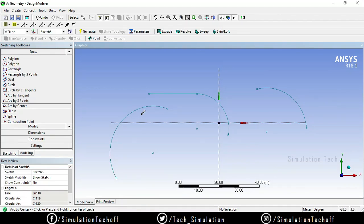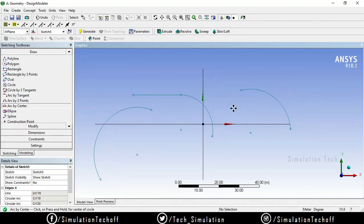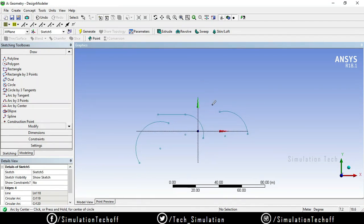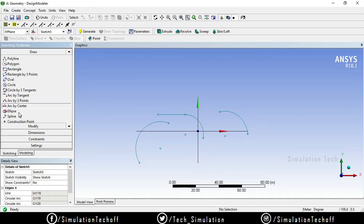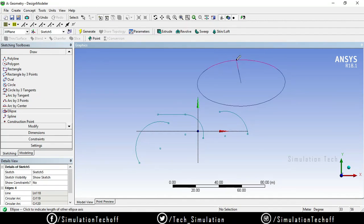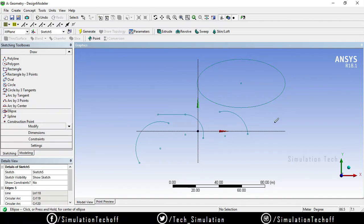The next option is ellipse. For an ellipse we need two values: one is the major axis and another one is the minor axis. If I click on the ellipse option, it prompts me to select the center point. This is my center point, this is my major axis, and this is my minor axis. By this way you can draw an ellipse by selecting the major axis and the minor axis.